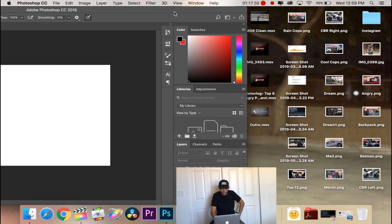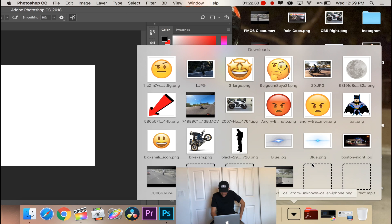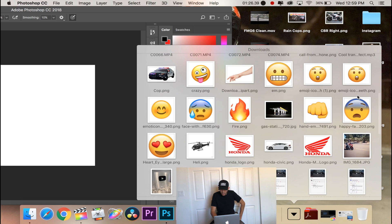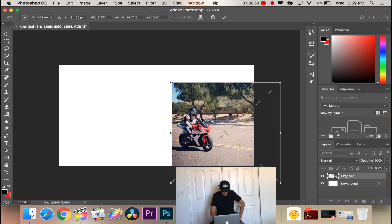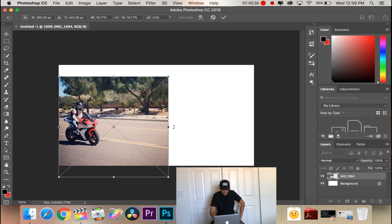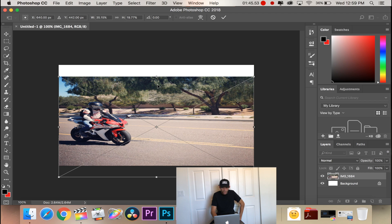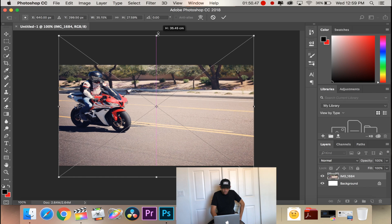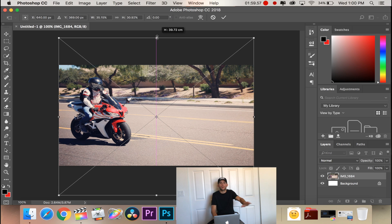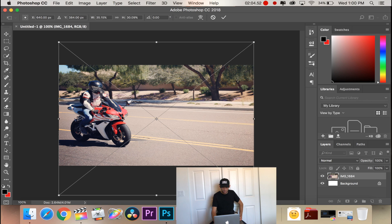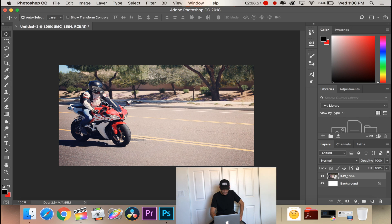Let's go ahead and drag in the photo we want to use for our thumbnail. I'm going to my Downloads and we'll use this picture of me with my CBR. We're going to pull this in and drop it there. As you can see this doesn't really match up with the dimensions, so I'm grabbing the corners and dragging to resize it so it fits the entire box. Press enter to place the picture. Now we have our first layer — the background — and a second layer which is our main photo. If you double-click the title you can rename it; I always rename it 'main.'